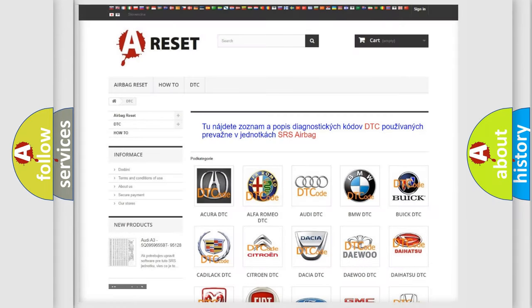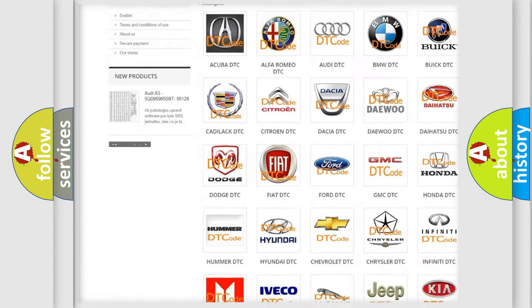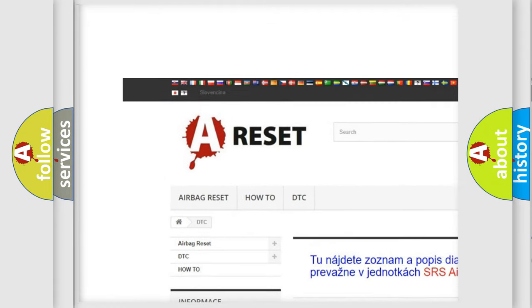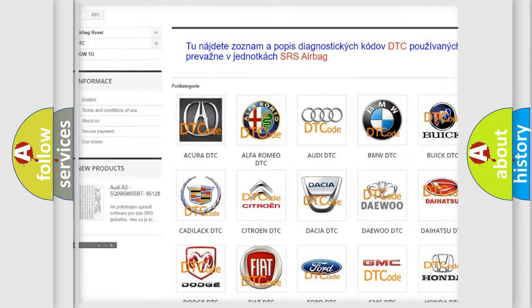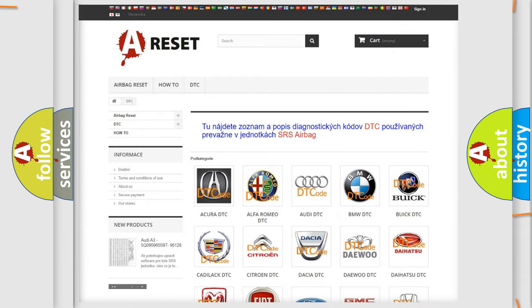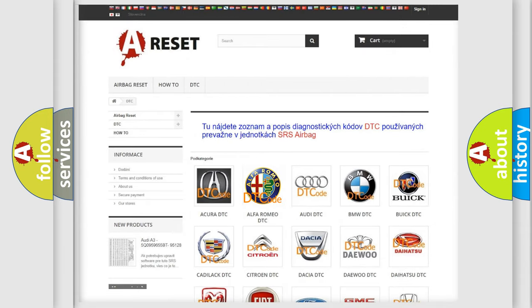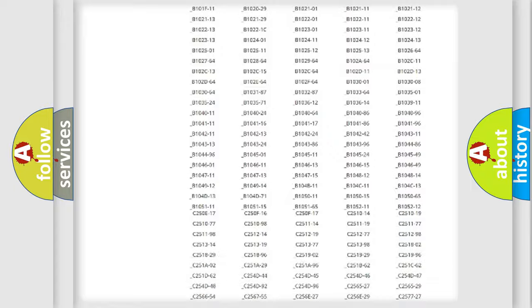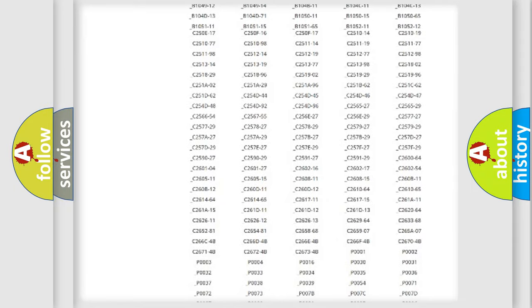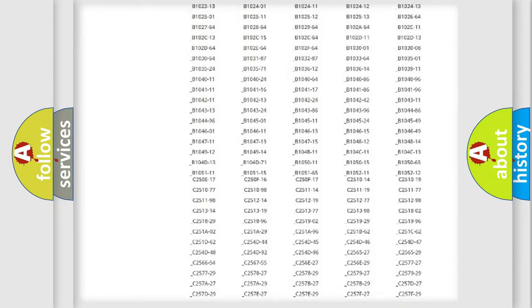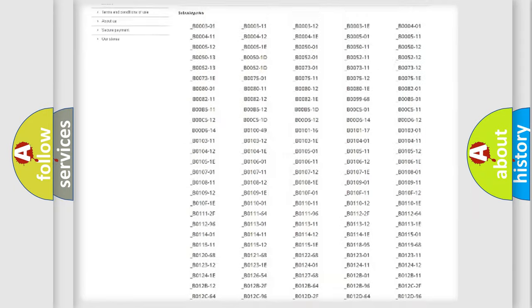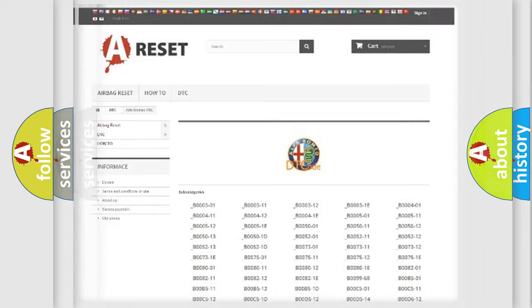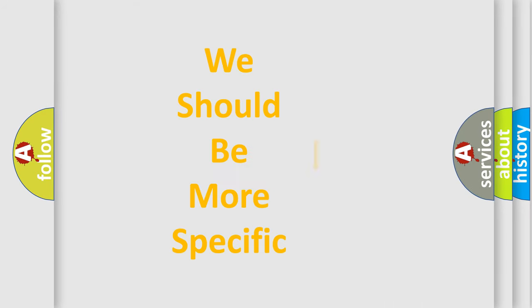Our website airbagreset.sk produces useful videos for you. You do not have to go through the OBD2 protocol anymore to know how to troubleshoot any car breakdown. You will find all the diagnostic codes that can be diagnosed in AG, Alfa Romeo vehicles, and also many other useful things.